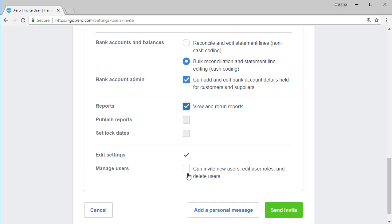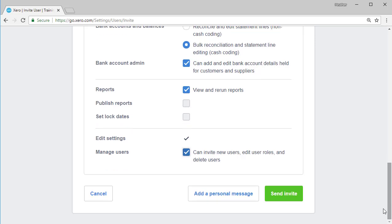And here is the option for managing users. So you can say that this person could invite new users, edit user roles and delete users. Down the bottom here, finally,